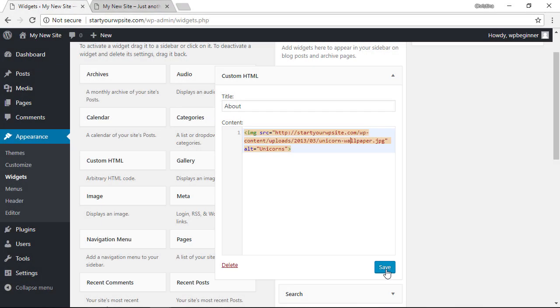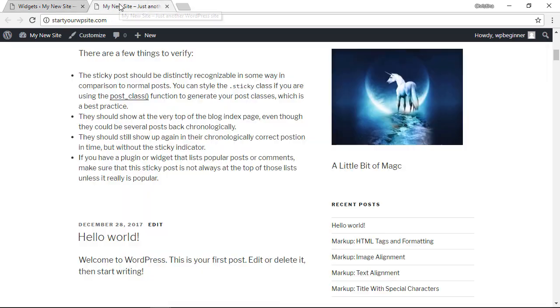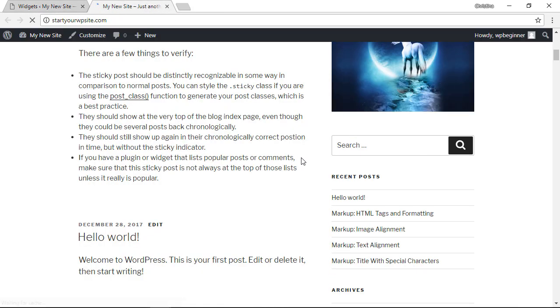Once I put that information in there, this is the full URL of where that image is located, and then we've also filled out the alt text information. That's all you need to do for that. You want to make sure you click save changes and we can refresh. Again you see that here.